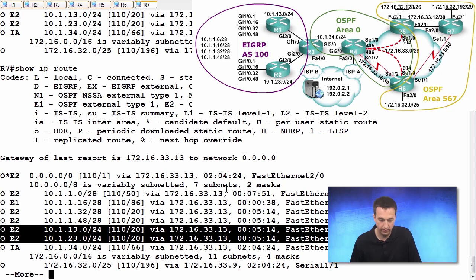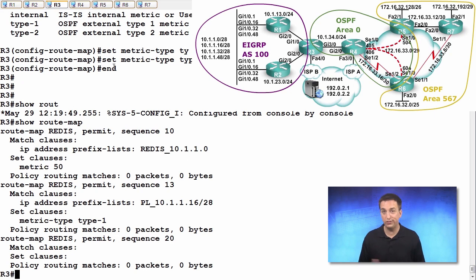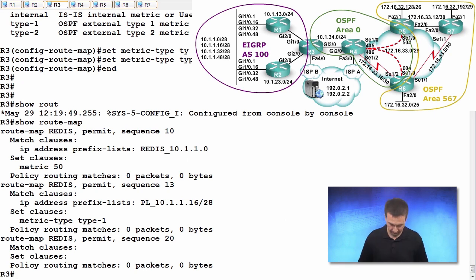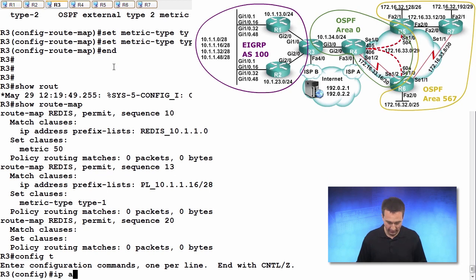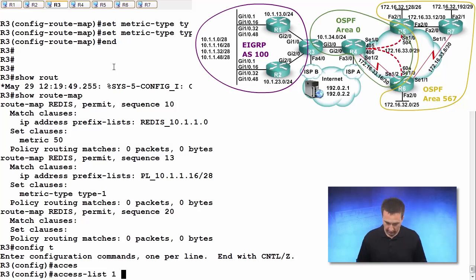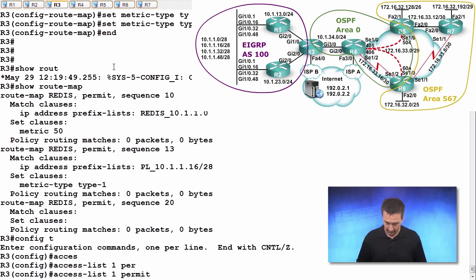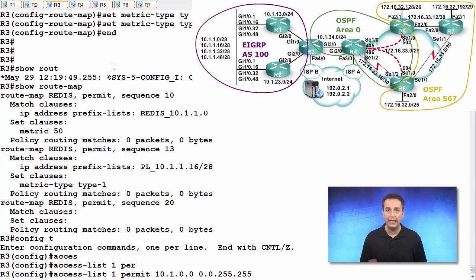Let's go over to R3. In this case, let's use an access control list for fun. Configure Terminal, access list one. We're going to permit 10.1.0.0 0.0.255.255. So we have a range here of values.